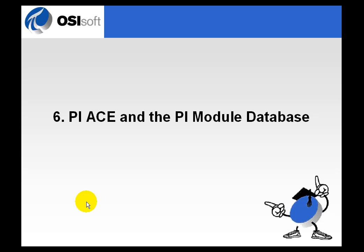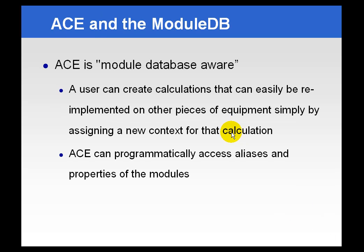ACE really shows its power when you combine it with the Module Database. The Module Database and ACE work well together, and in fact we refer to ACE as being Module Database Aware.